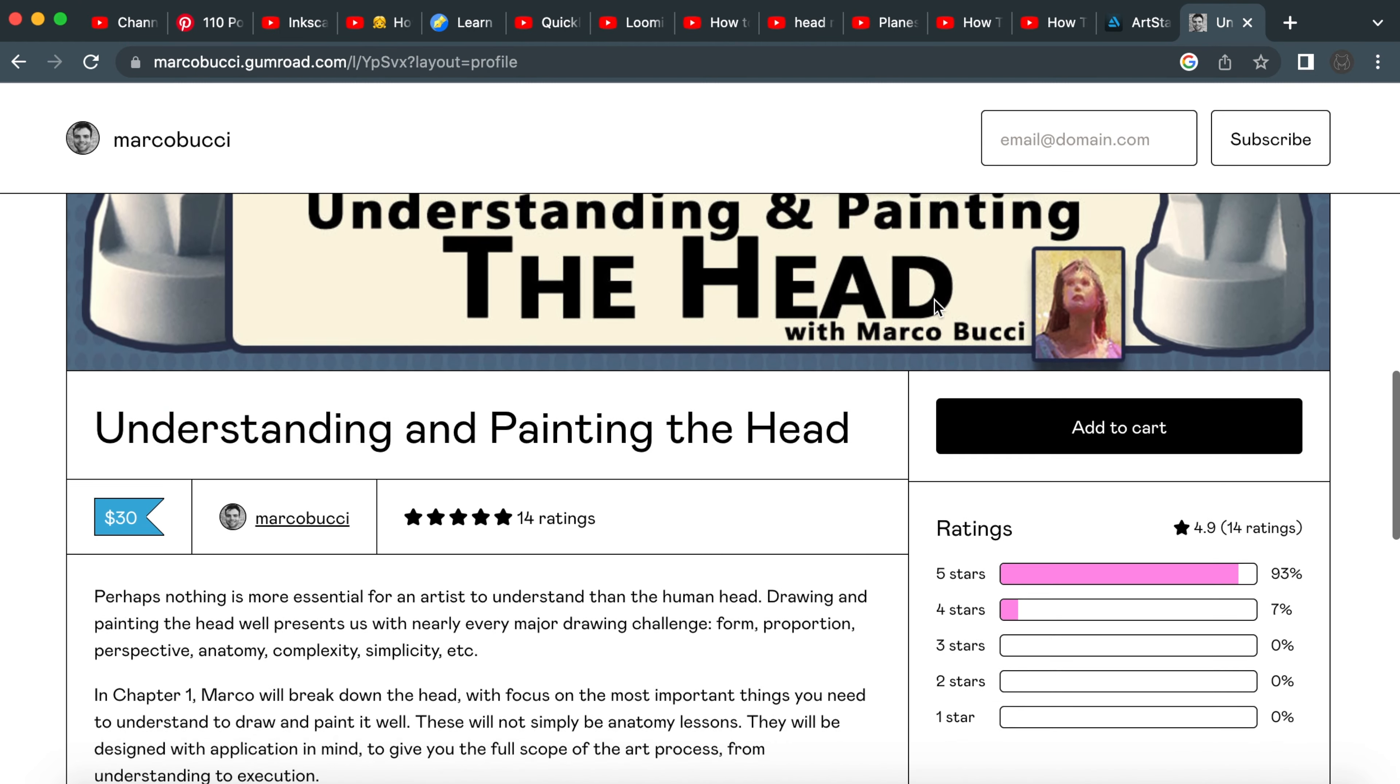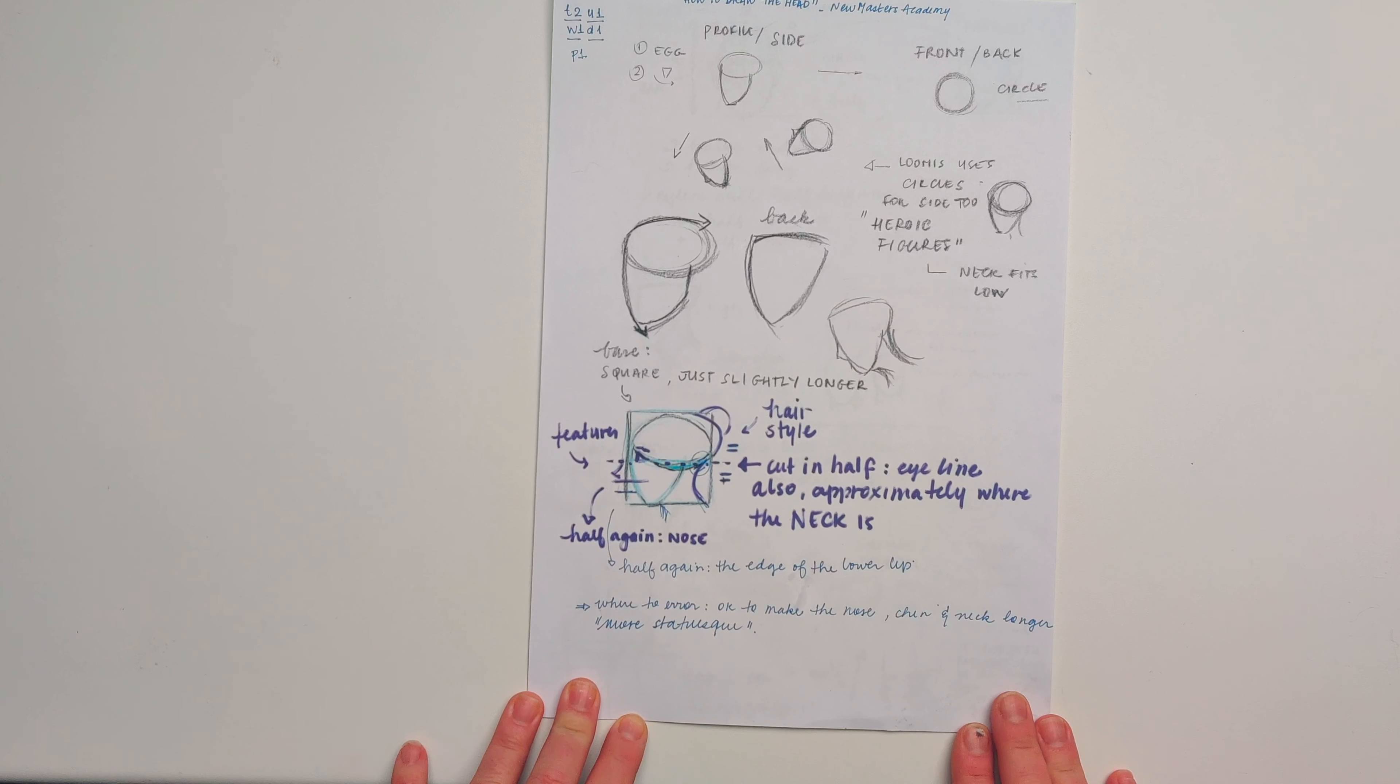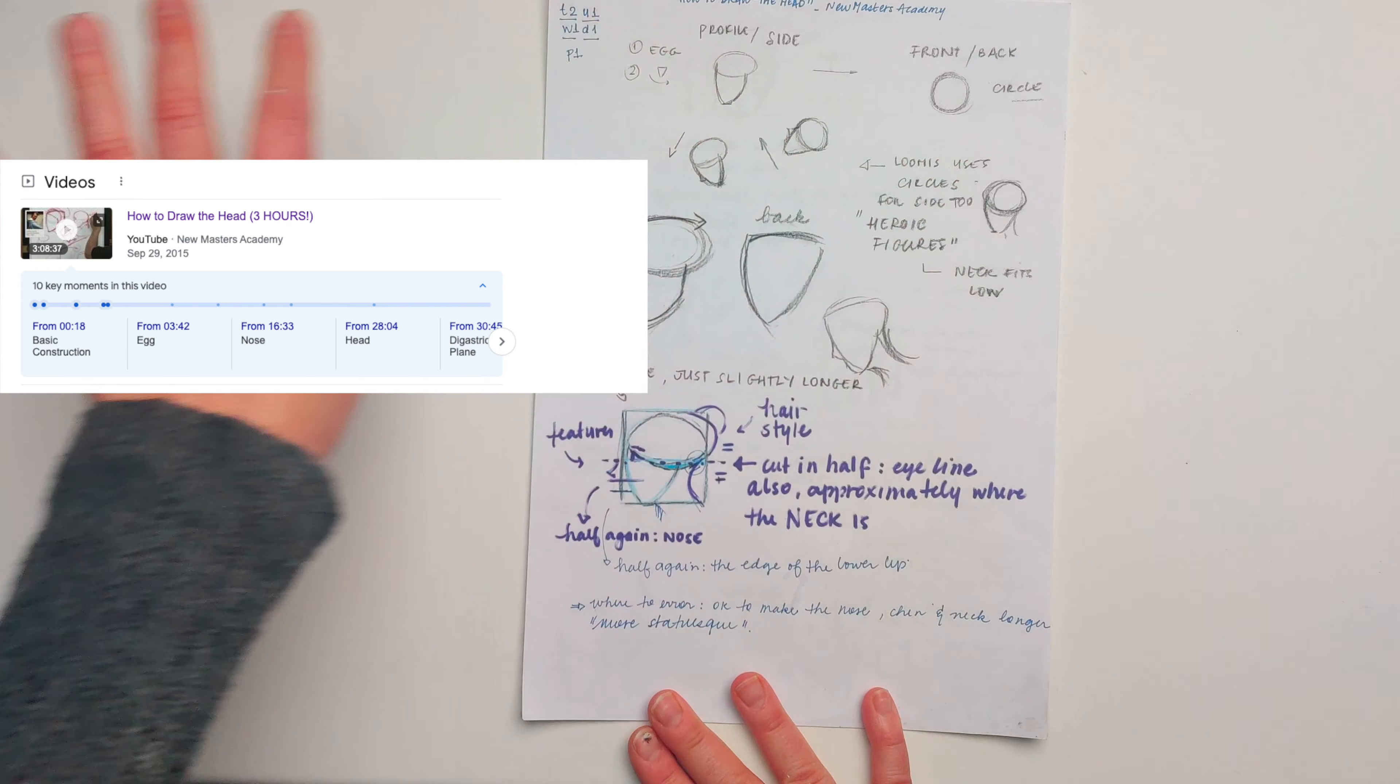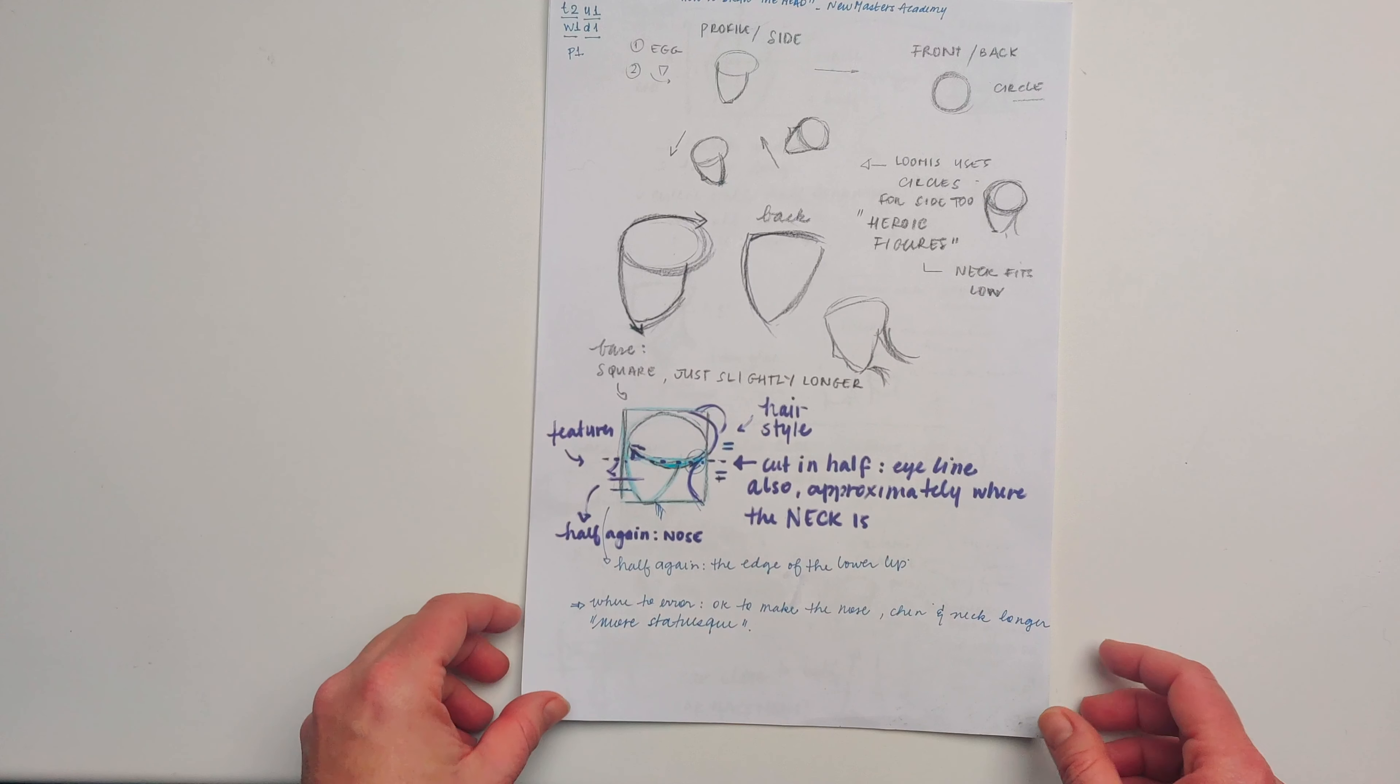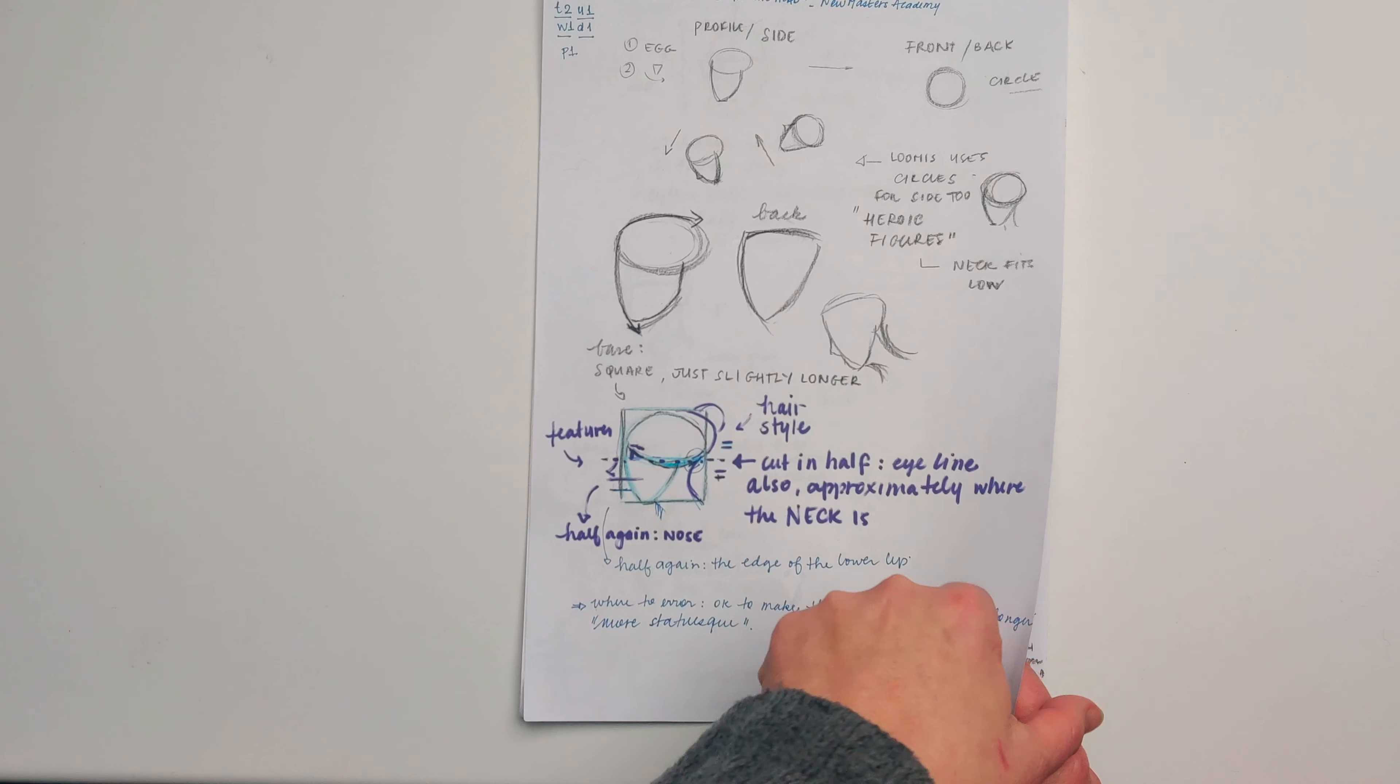I wasn't sure I wanted to get the course, so I started exploring some free resources. I found a three-hour video by Steve Houston in the New Masters Academy YouTube channel. The video is called How to Draw the Head and it shows how to build the head with simple shapes, how to build some variation, rotate the head and different views. It's a truly excellent video.